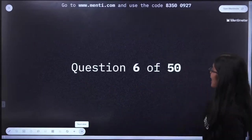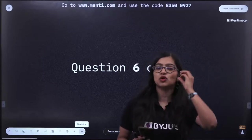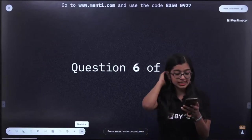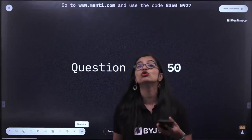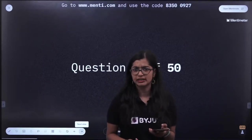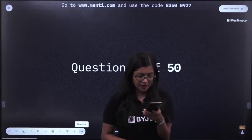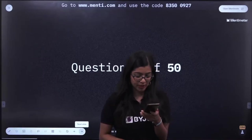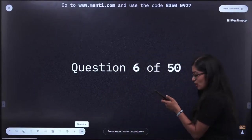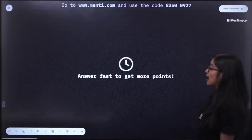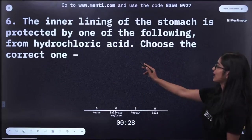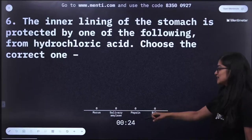Not all contraceptives prevent sexually transmitted diseases, but it is one of their functions — specifically barrier methods do prevent STDs. Question number 6: The inner lining of the stomach is protected from hydrochloric acid by which of the following? Options: mucus, salivary amylase, pepsin, or bile. Please answer on Menti.